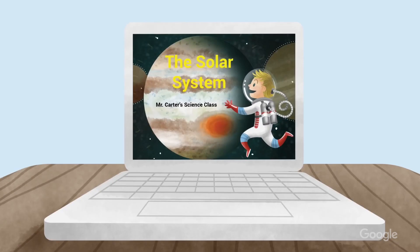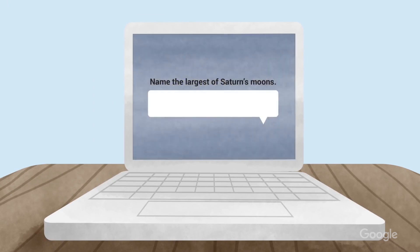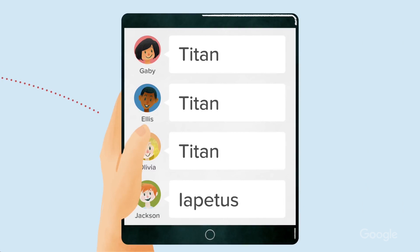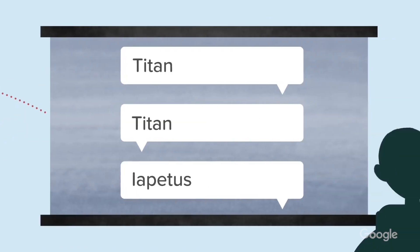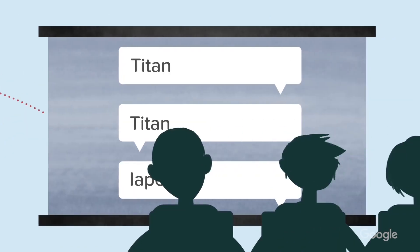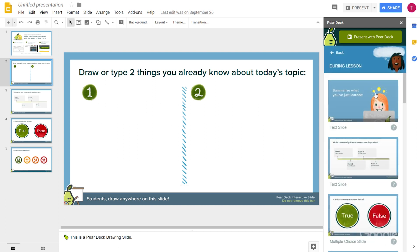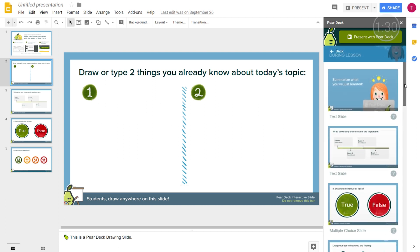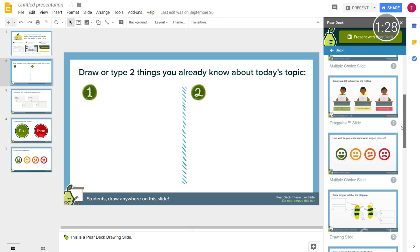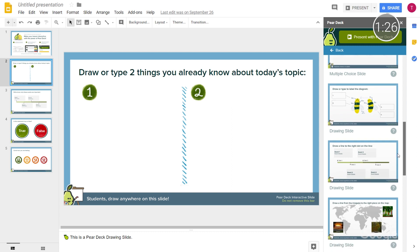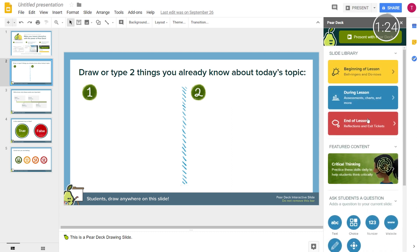As you move through the lesson, each student can respond from their device, sharing their answers with the class, or displaying them anonymously on the projector. And to help educators save time, Pear Deck comes preloaded with Slides templates that contain flexible prompts and formative assessments to encourage students to think critically.